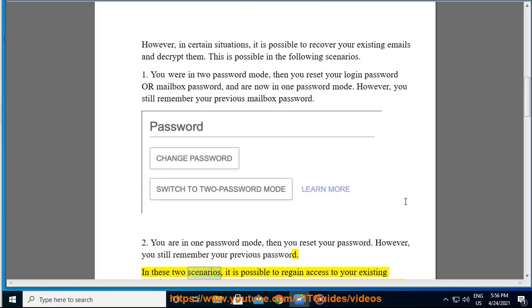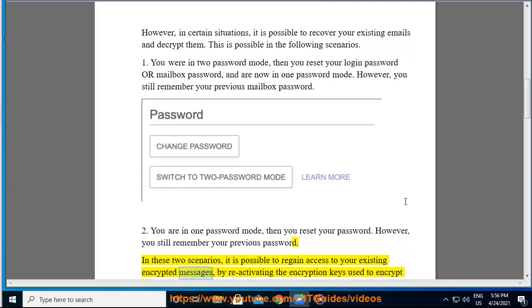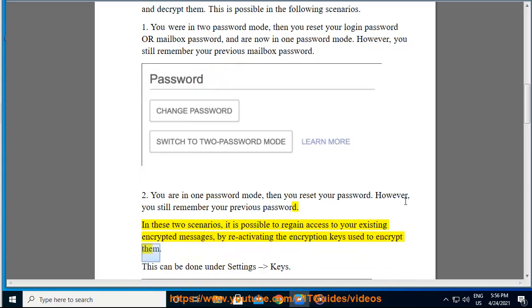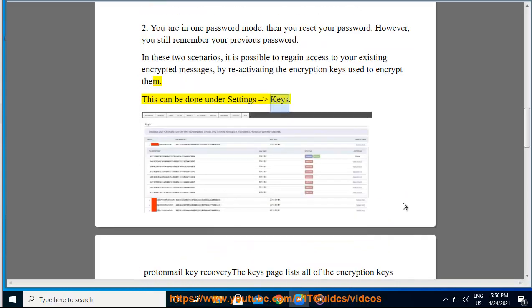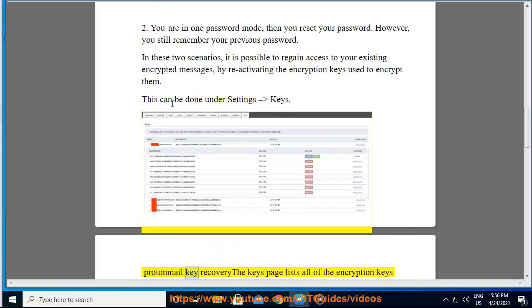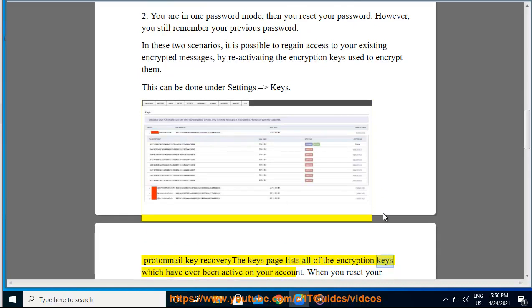In these two scenarios, it is possible to regain access to your existing encrypted messages by reactivating the encryption keys used to encrypt them. This can be done under Settings > Keys. The Keys page lists all of the encryption keys which have ever been active on your account.